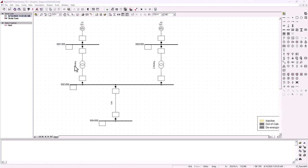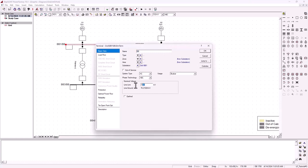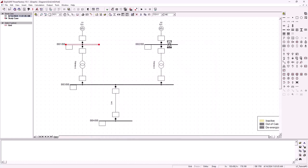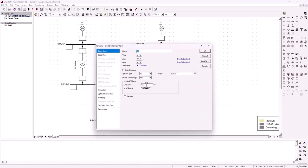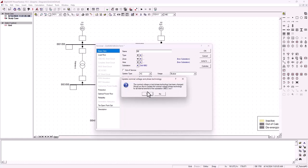Before we enter the transformer data, let's change the voltage on the bus bars. The nominal voltage on the bus bars must be 11 kilovolt — that's the voltage coming from the generator. We change the second bus bar as well: nominal voltage should also be 11 kilovolt line to line.